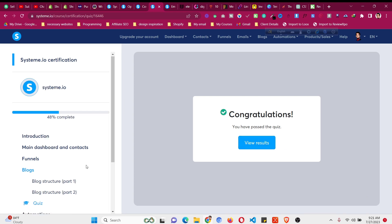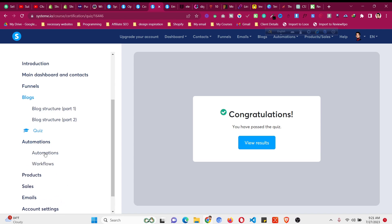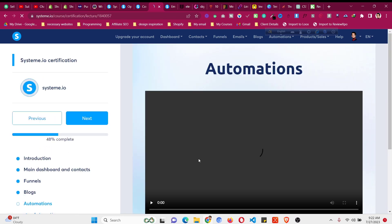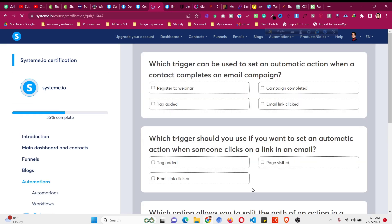Now click on the next section, which is automation. Go to automation. You can mark as complete or watch the videos. Now we have the quiz for the automation section. Which trigger can be used to set an automatic action when a contact completes an email campaign? The answer is 'Campaign Completed.'